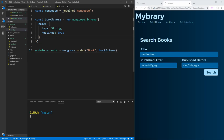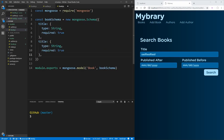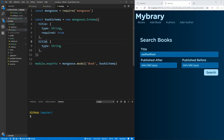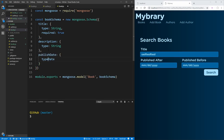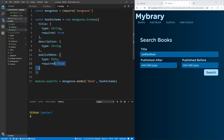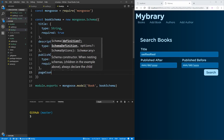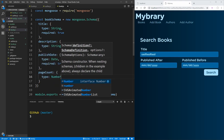Our book is going to have a bunch of different properties. While the author only had name, the book is going to have a title. We're also going to have a description, which is not going to be required — this allows us to add a book with no description. We're also going to have a published date of type date, which will be required. We'll have a page count, which is of type number — since MongoDB uses the same types as JSON, number covers any number — and we'll also require this.